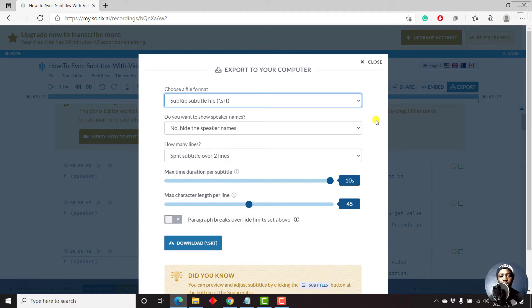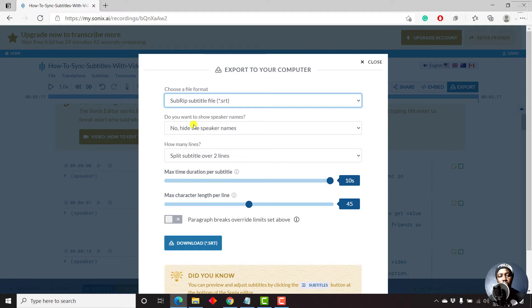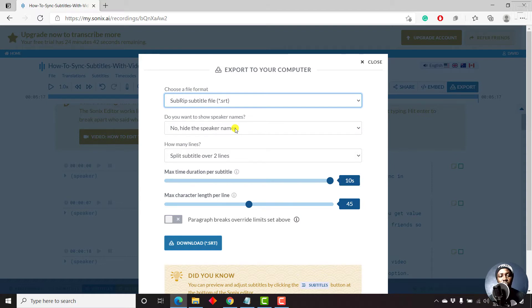And once we click on subrip, there are different options that we need to select. So do you want to show speaker names? If you don't want to show speaker names, or if your audio or video only has one speaker, then just let it remain as no speaker names available.